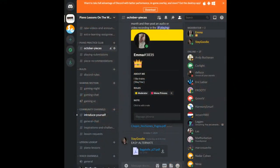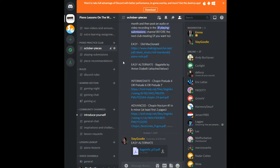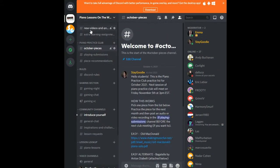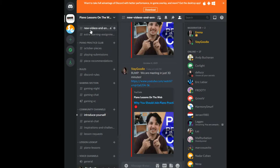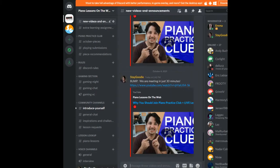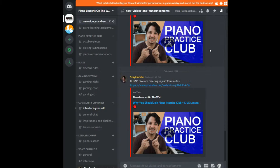To join Piano Practice Club, we have a community Discord that I've linked in the description. When you first sign up, go over to the left and you're going to see a section called Piano Practice Club. Once you click the link, click accept, and then you're in. Here we have the pieces we're going to be working on for the month.